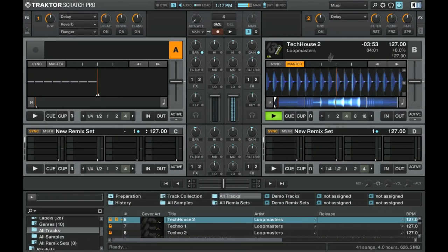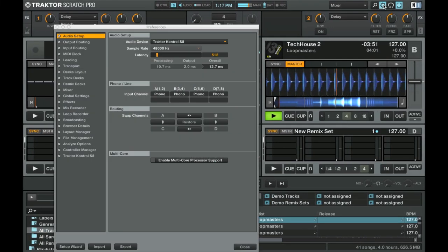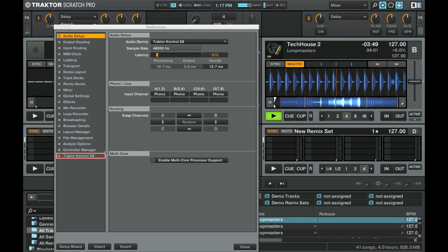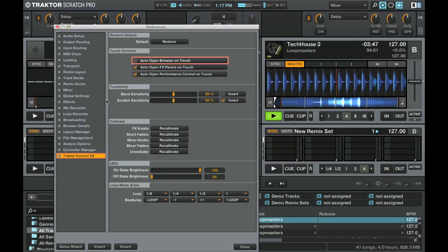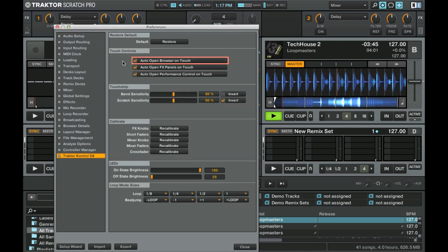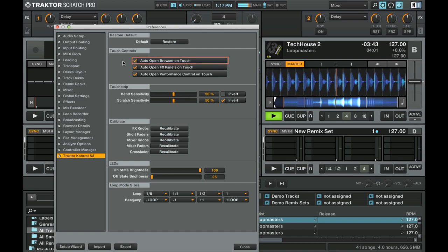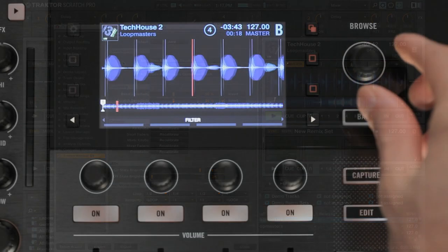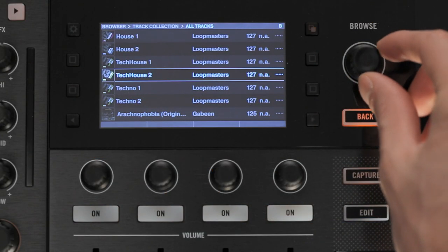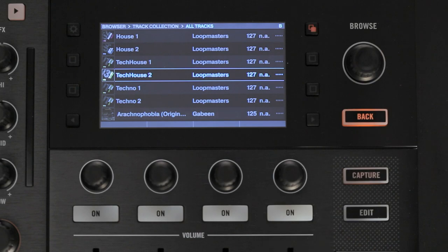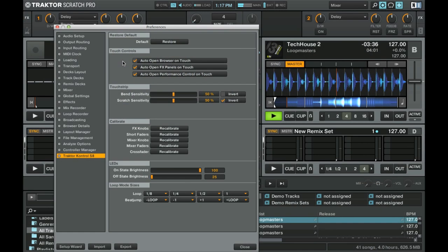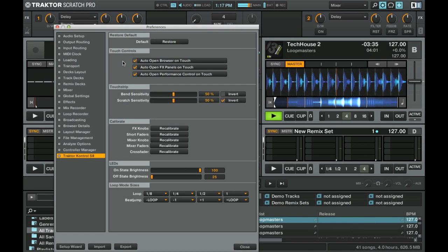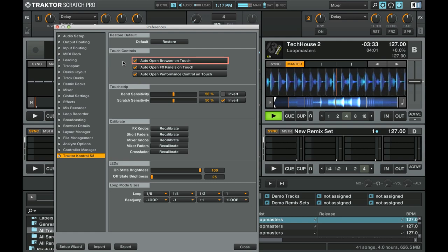Alternatively, you can enable the option Auto Open Browser on Touch in the Traktor Control S8 menu of Traktor's preferences in order to toggle the Browse view simply by touching the Browse Encoder. Disable this option to return to the normal browsing mode.